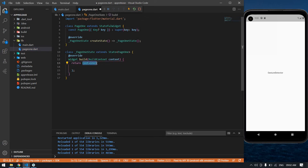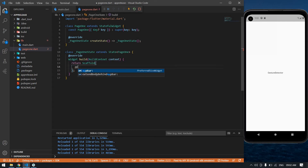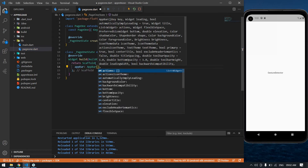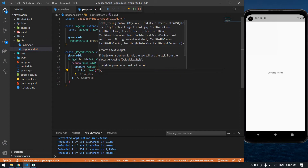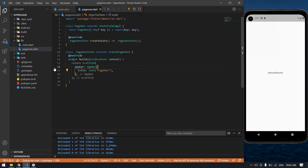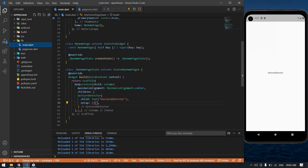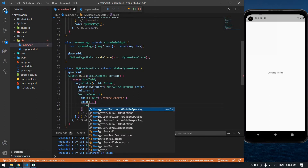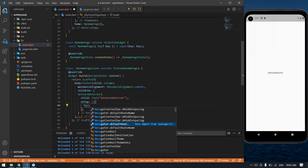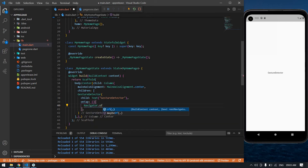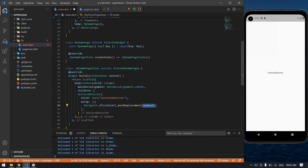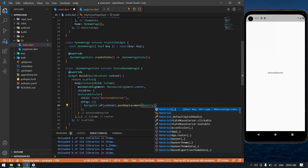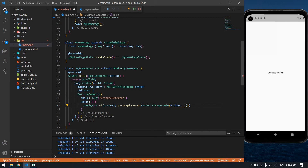I am going to change this container into a Scaffold and add an AppBar with the title 'Page One'. I'm going to save this file. Now I'm going to give navigation to the GestureDetector: Navigator.of(context).pushReplacement using MaterialPageRoute.